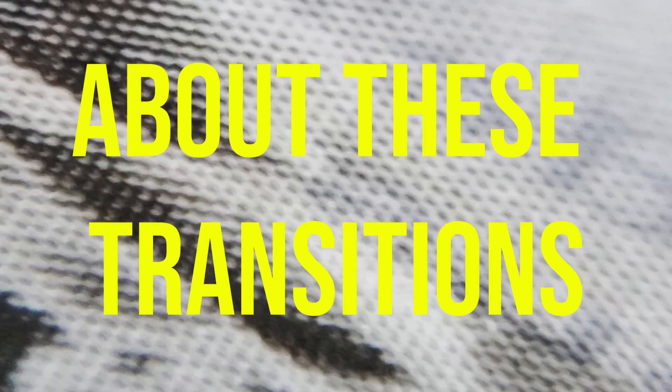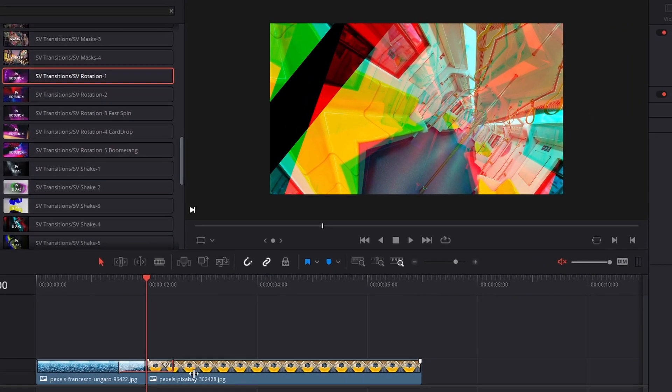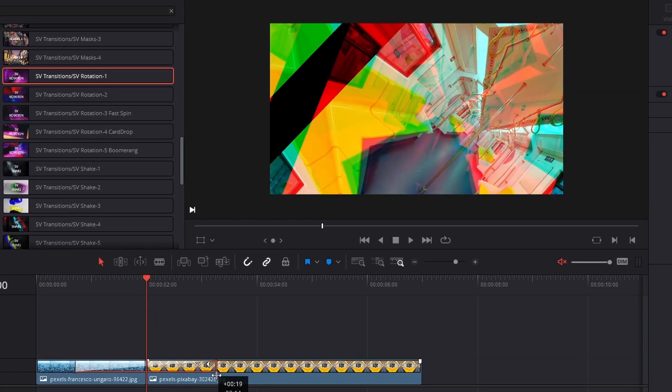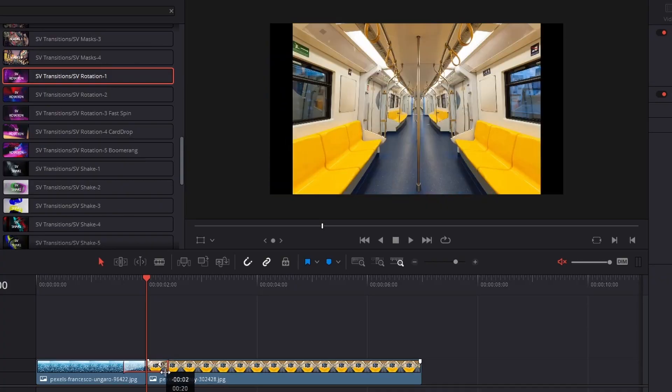A few of the key things of these transitions: they are all dynamic, so you can drag them so that they last longer or less time. It's up to you.